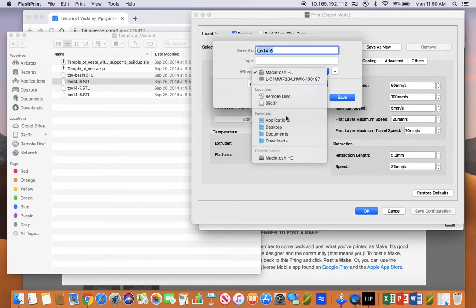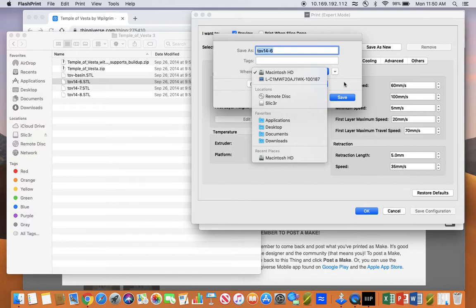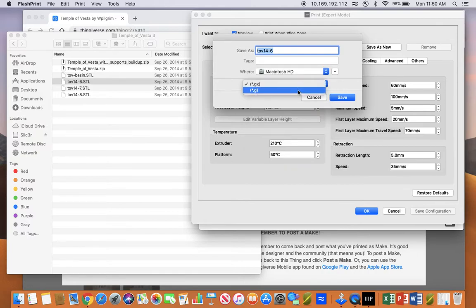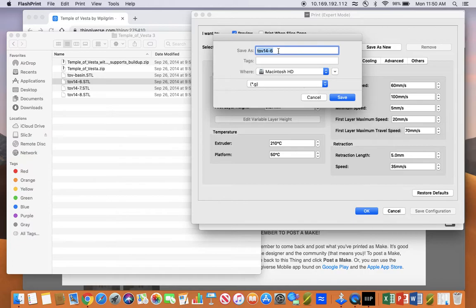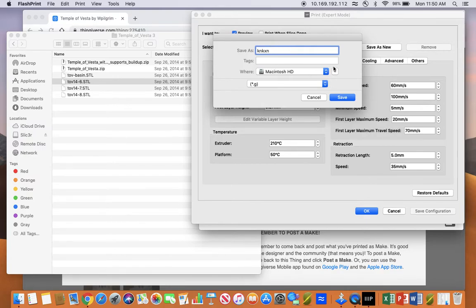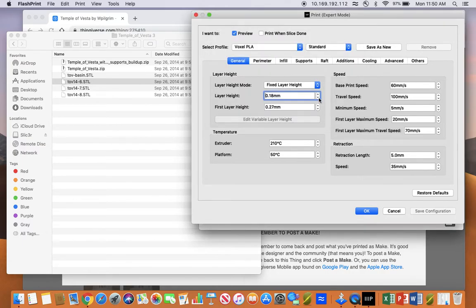Here you'll select your flash drive that you have in the computer. You have to make sure that this .g setting is on, and you can type in the name of whatever model you're printing so you know what it is when it's on the flash drive. And then you click save, it'll save the print onto the USB, and then you're done.